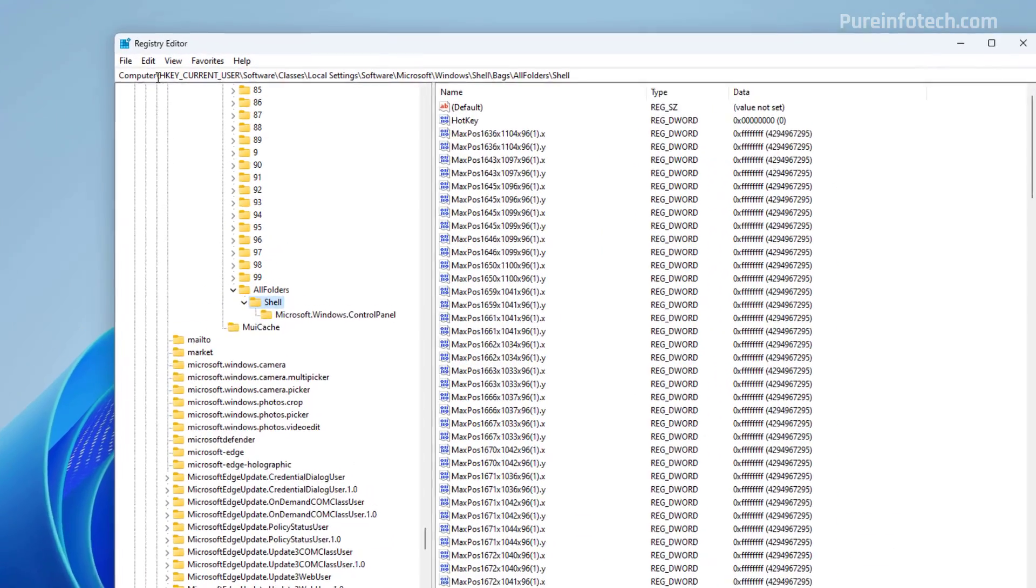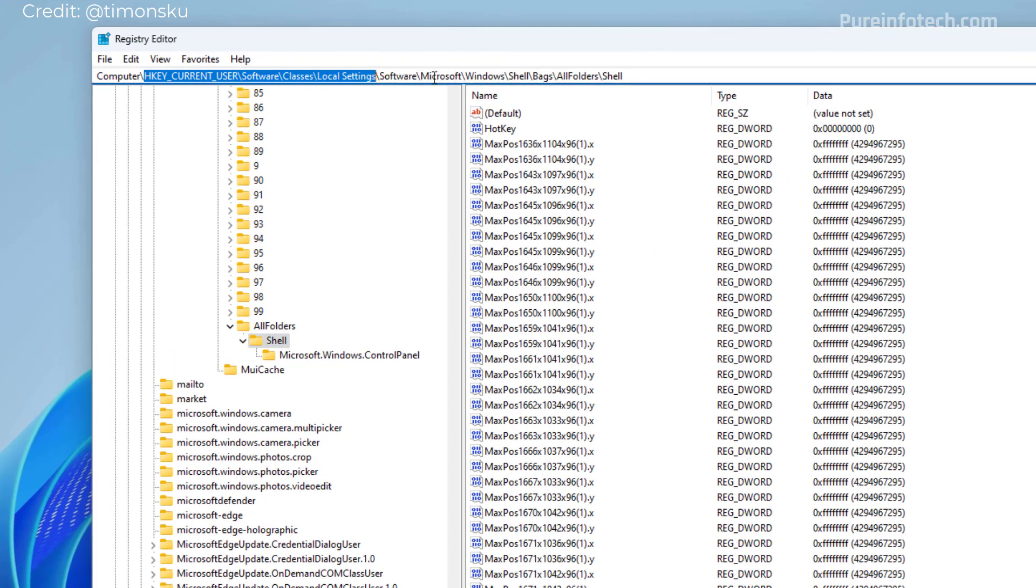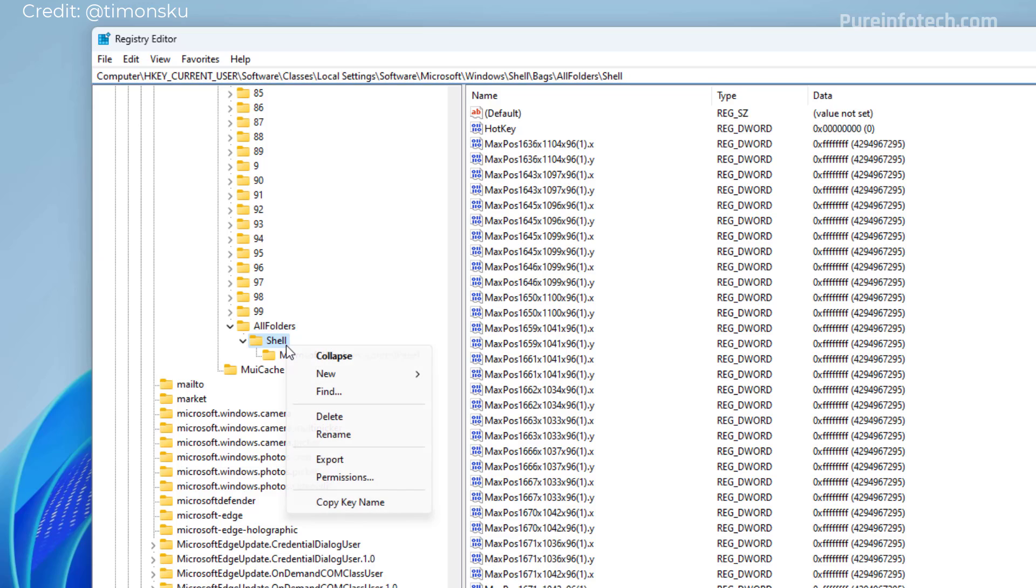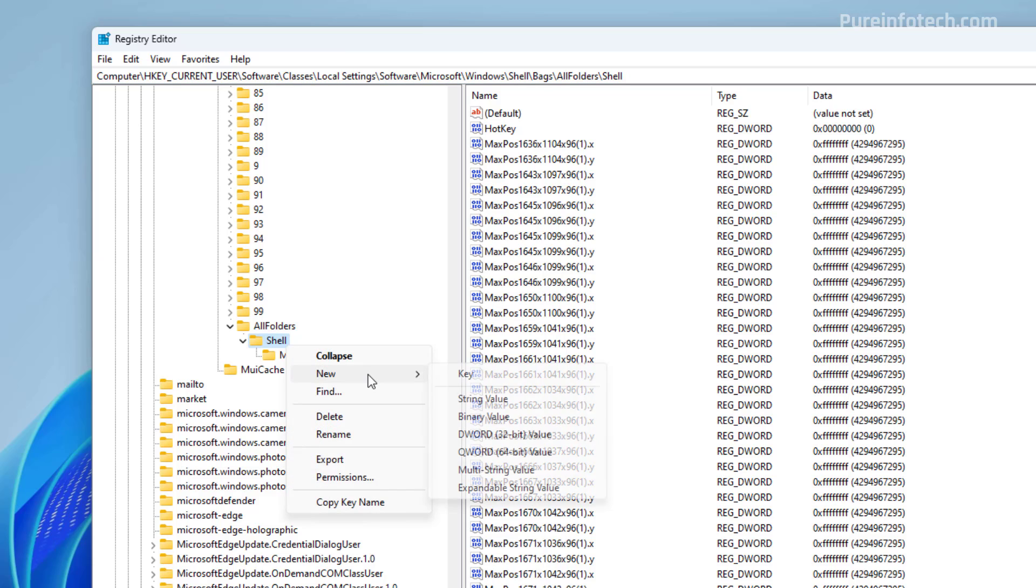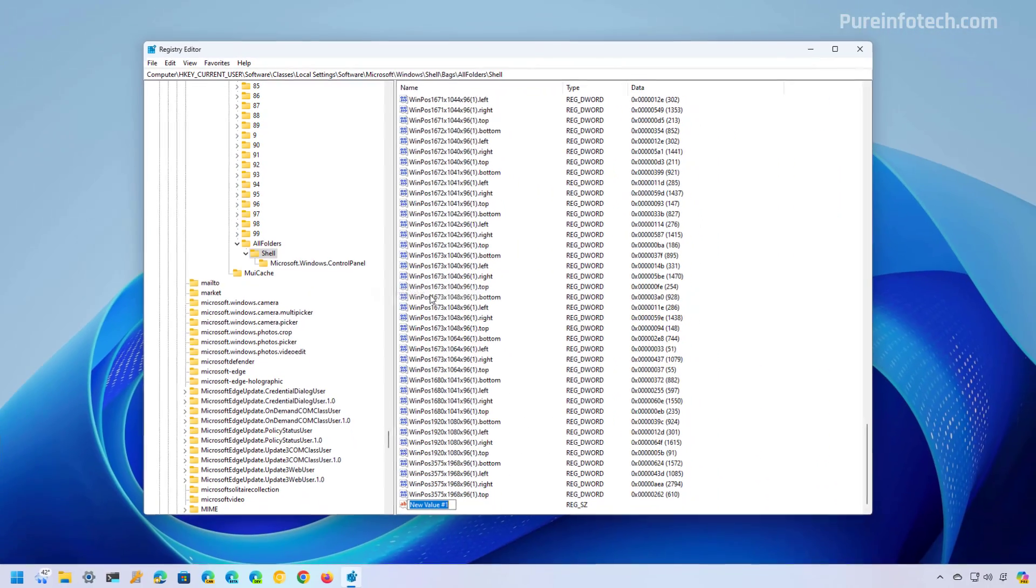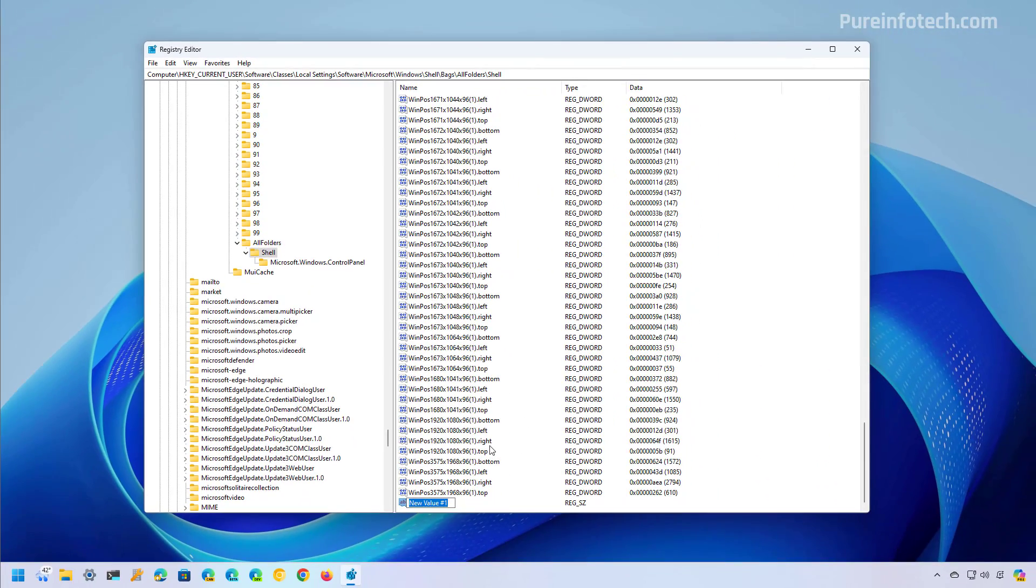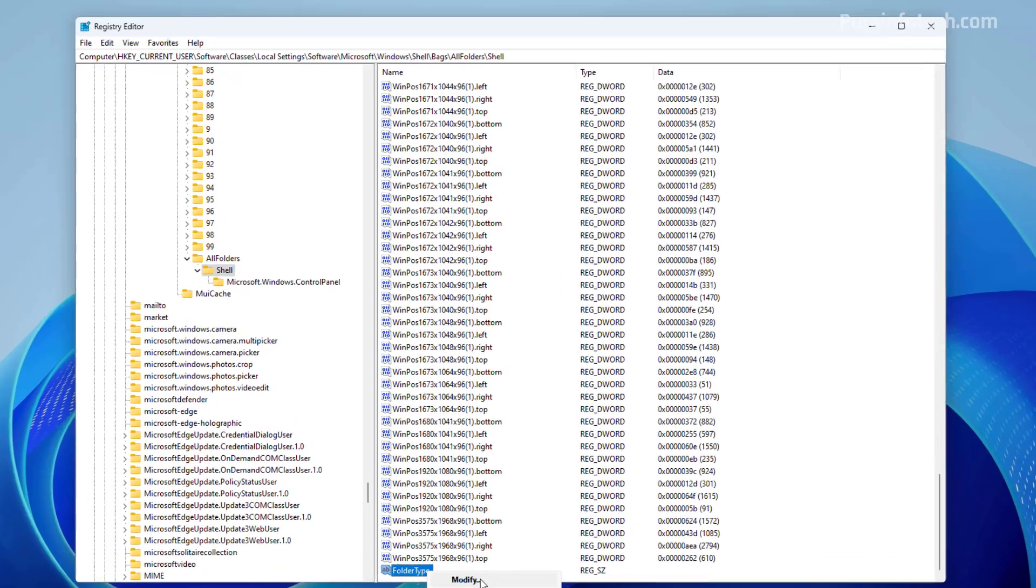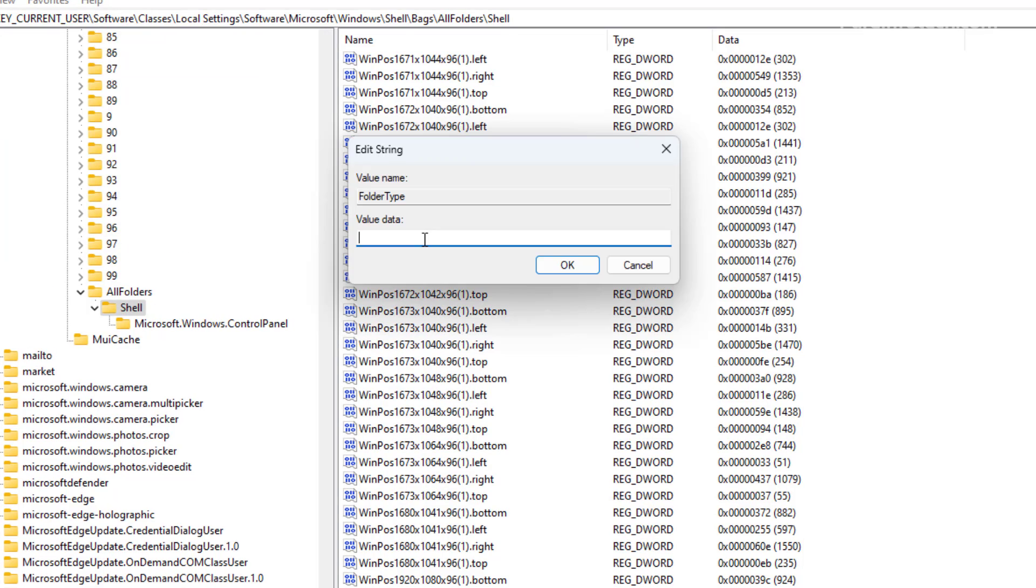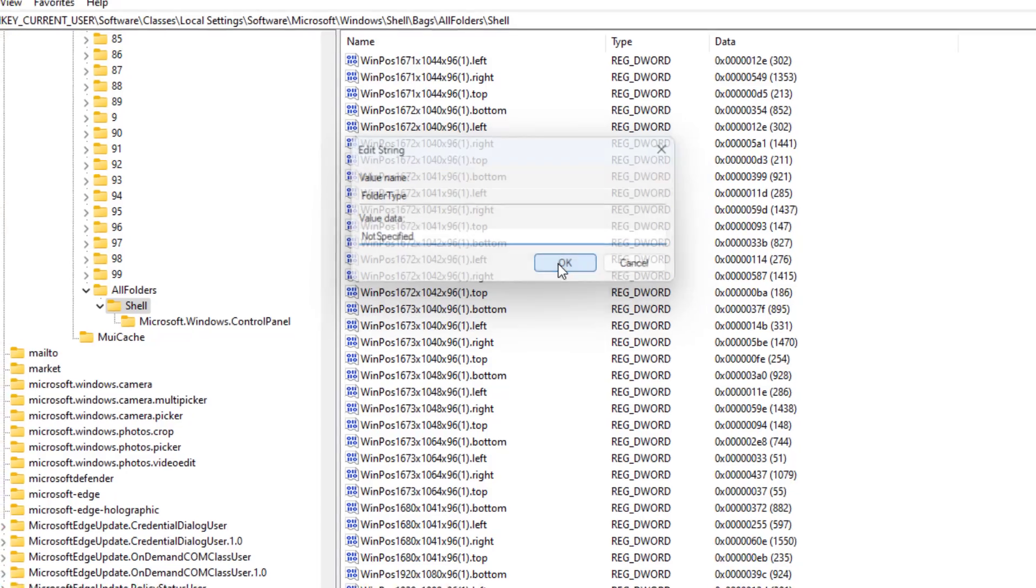Now you need to go to this path and on the shell key, right click on it, select new and now we're going to create a string value and we're going to name it folder type and then press enter. Now we're going to modify this string and for the value we're going to set it to not specify all in one word and click OK.